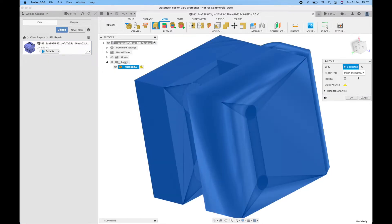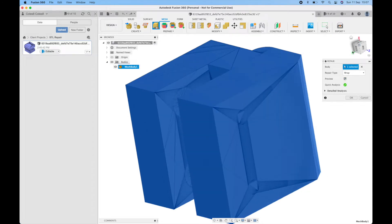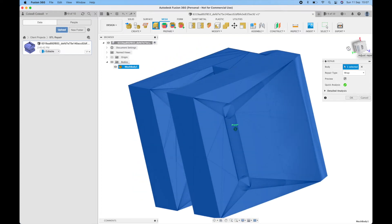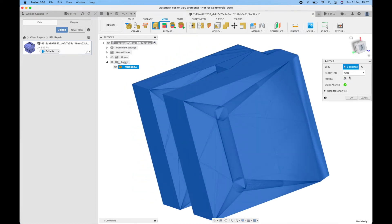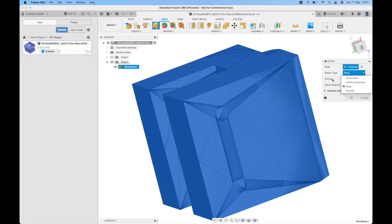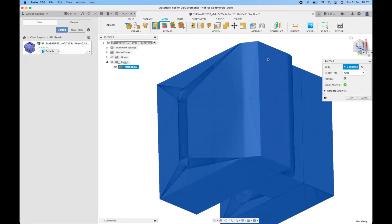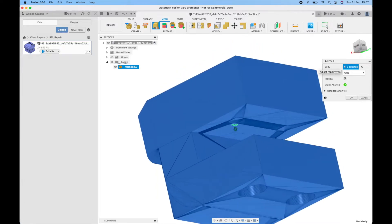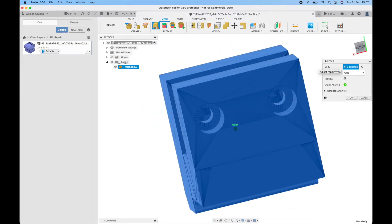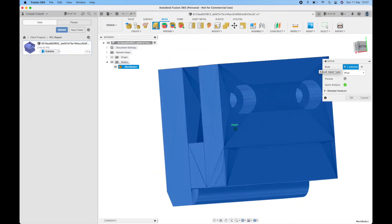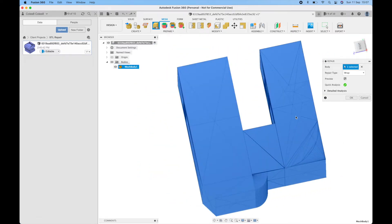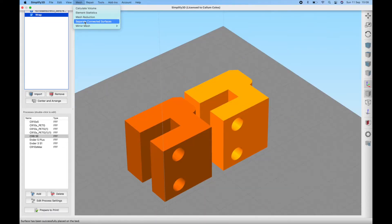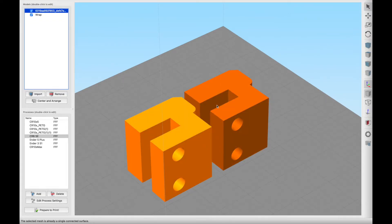The other functions we have for repair are wrap. So you can see here if we perform a wrap the mesh is again completely closed, but as it warns inner surfaces are removed which means that this channel we're supposed to have through here has been closed off because it thinks that that's an inner structure.